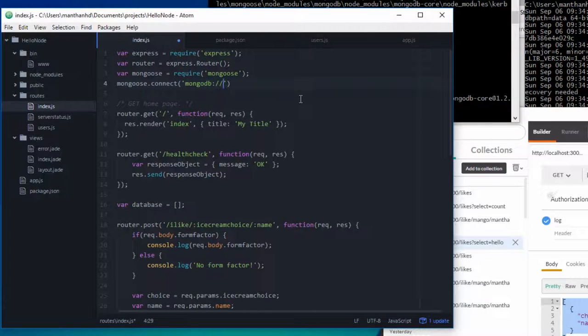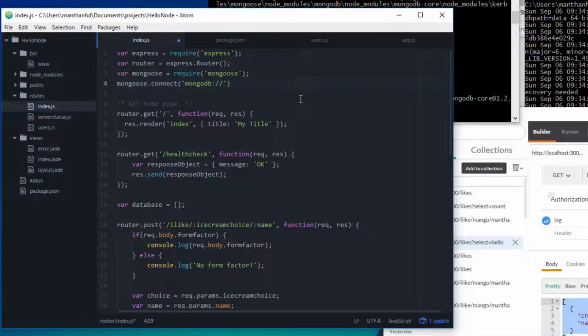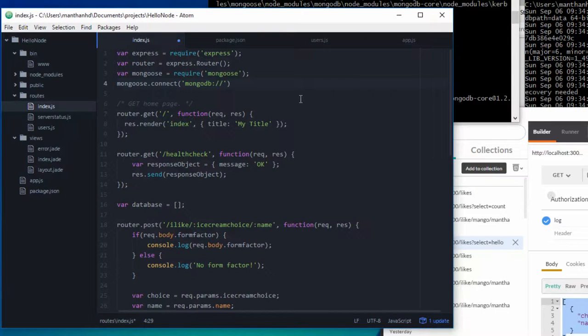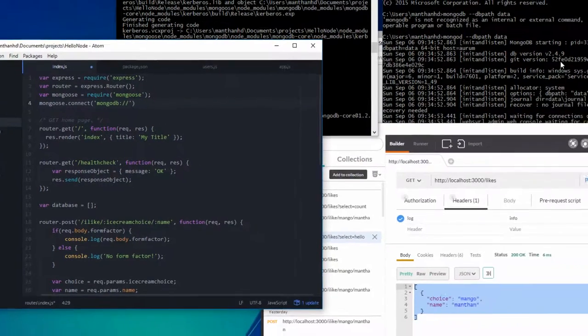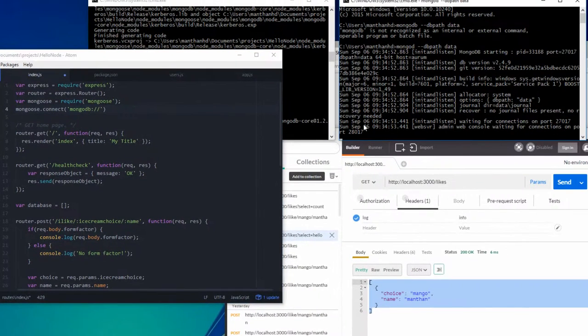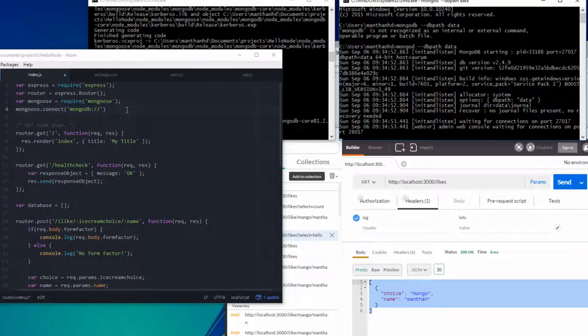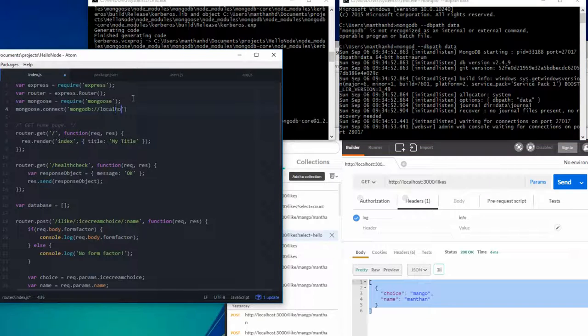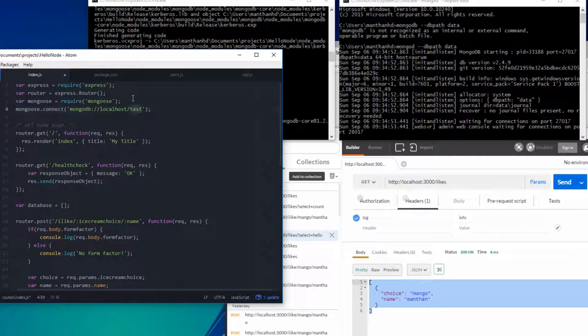And then you provide your host. If you have a remote server, then this will be the IP address or host name of that remote server. But because we're only going to play locally, and I've already got my MongoDB local instance running here, this can just be localhost slash test. So we're going to connect to the test database on my localhost.